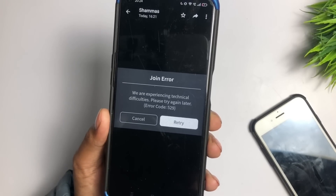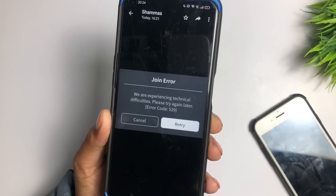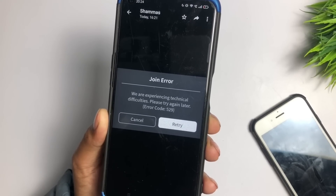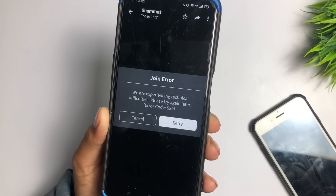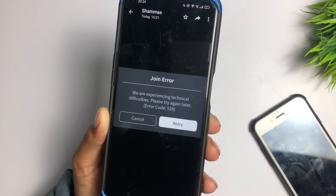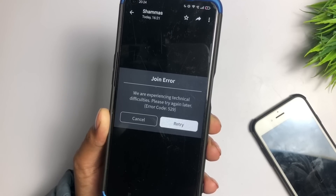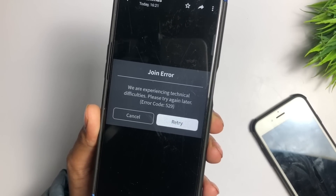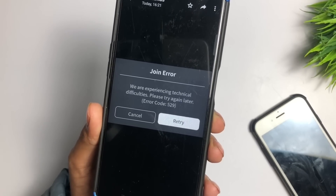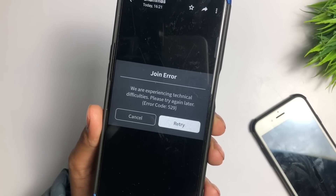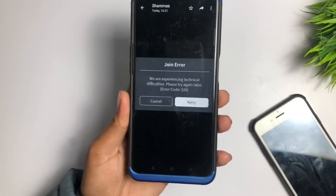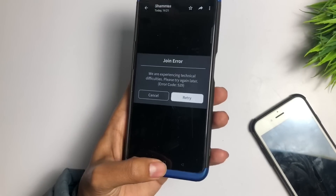Roblox: how to fix 'We are experiencing technical difficulties, please try again later' error code 529. Hello guys, welcome back to a new video. I will show you how you can fix the Roblox joining error — it will show join error code 529. In this video I will show you how you can fix this problem.